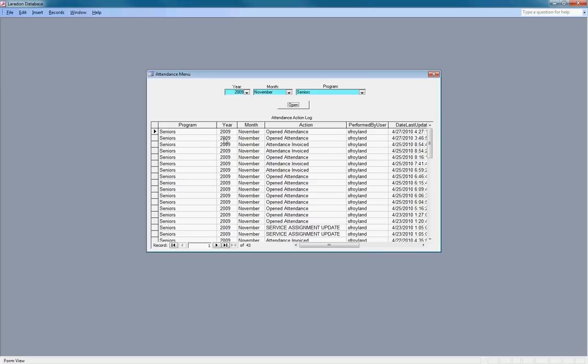The log shows what has occurred within this year, 2009, November, seniors program.